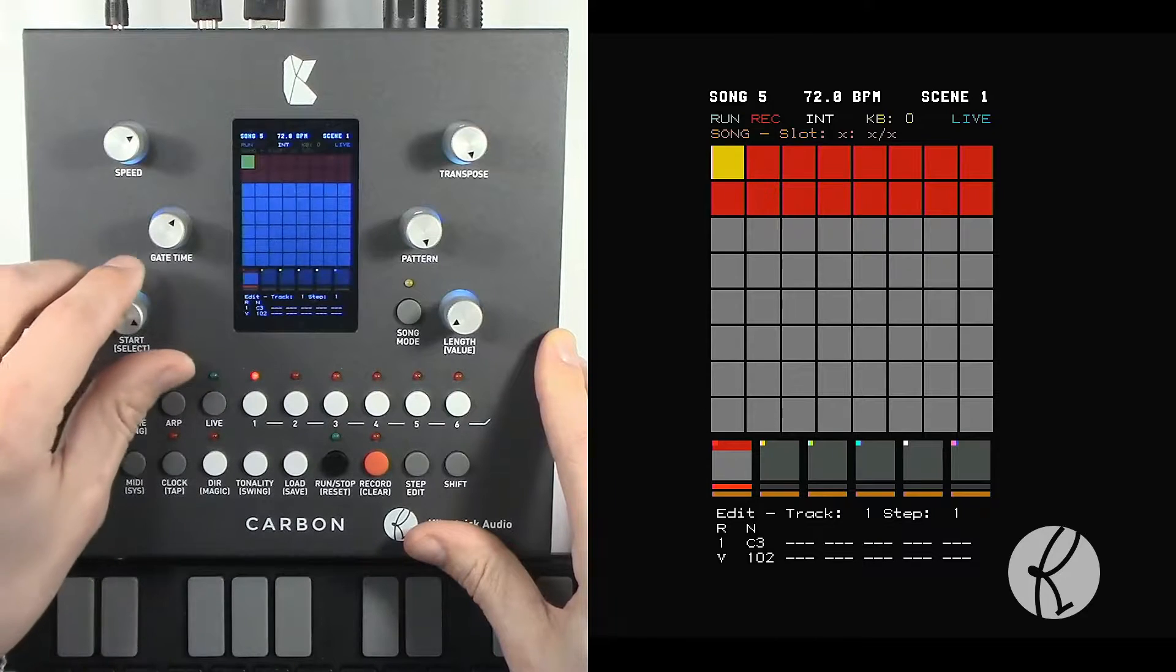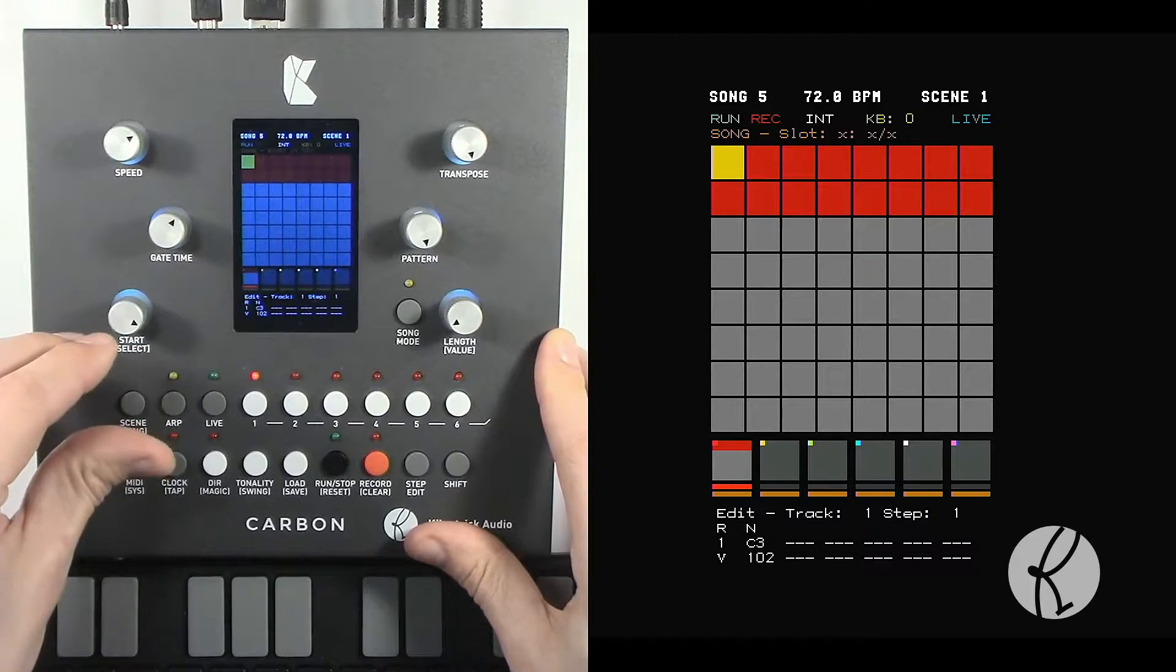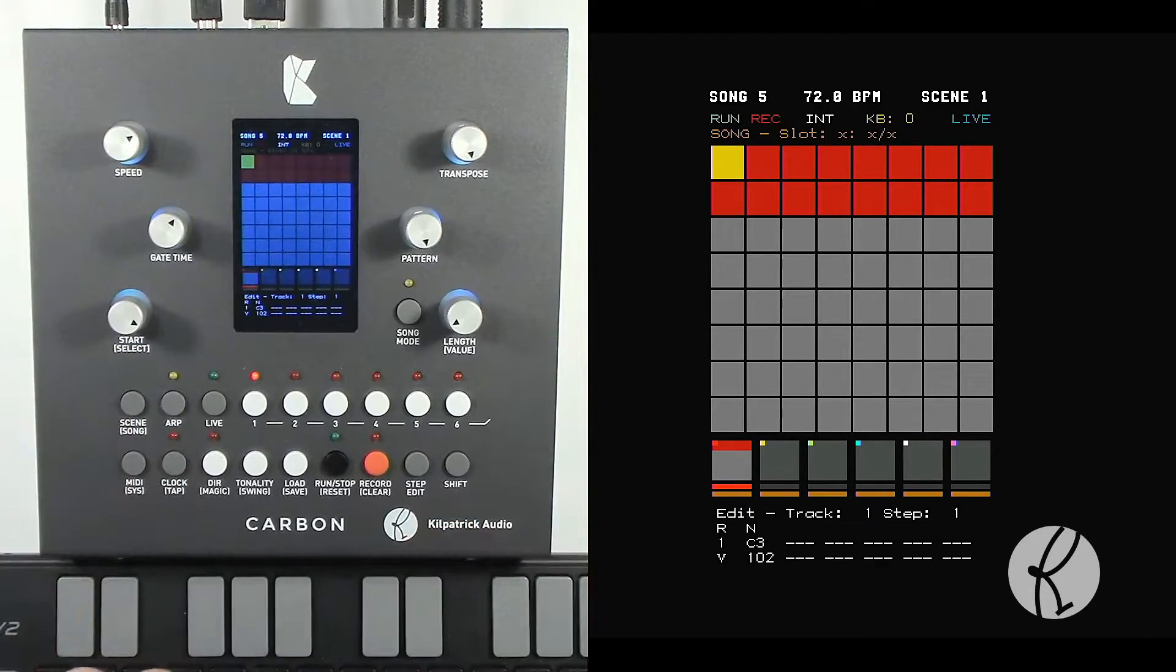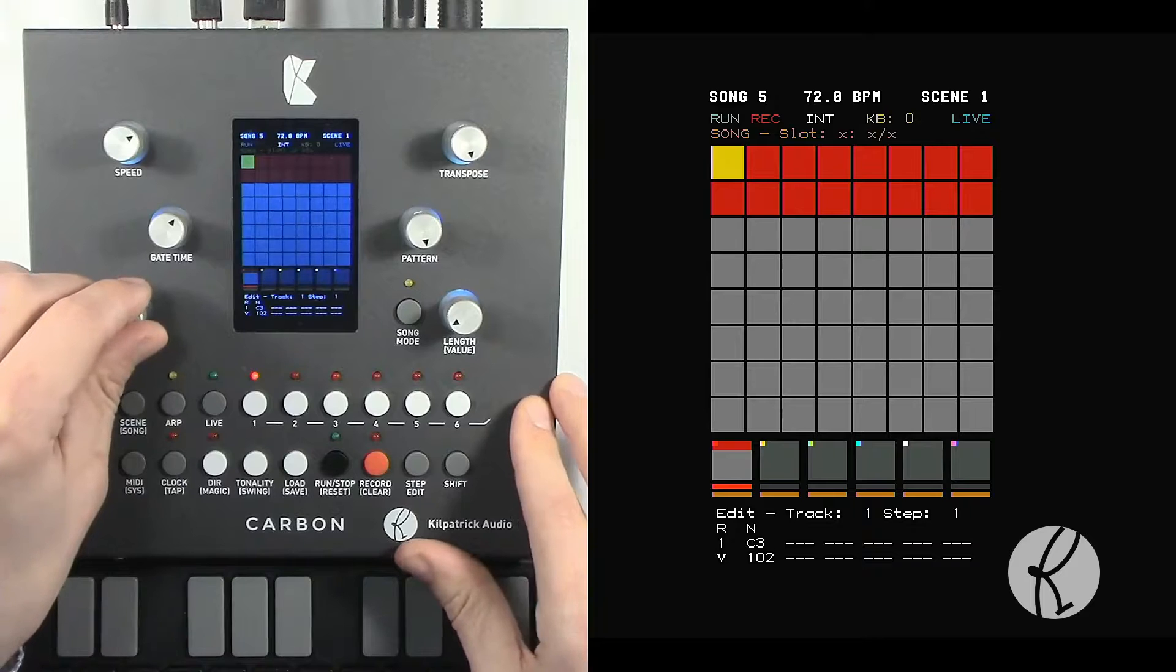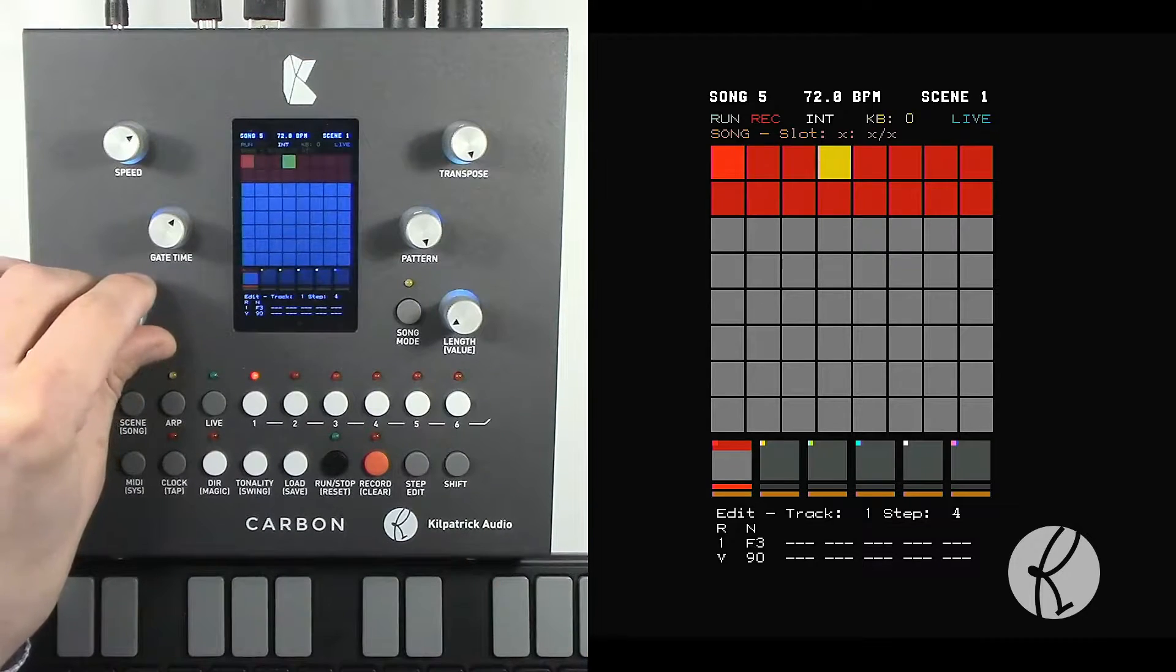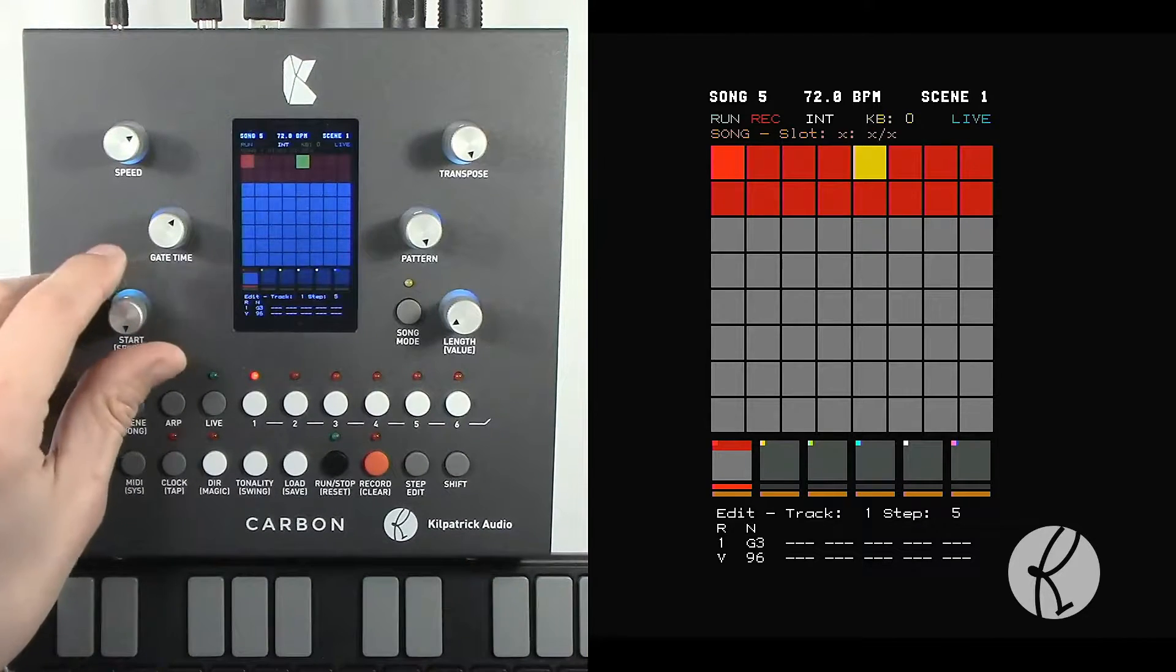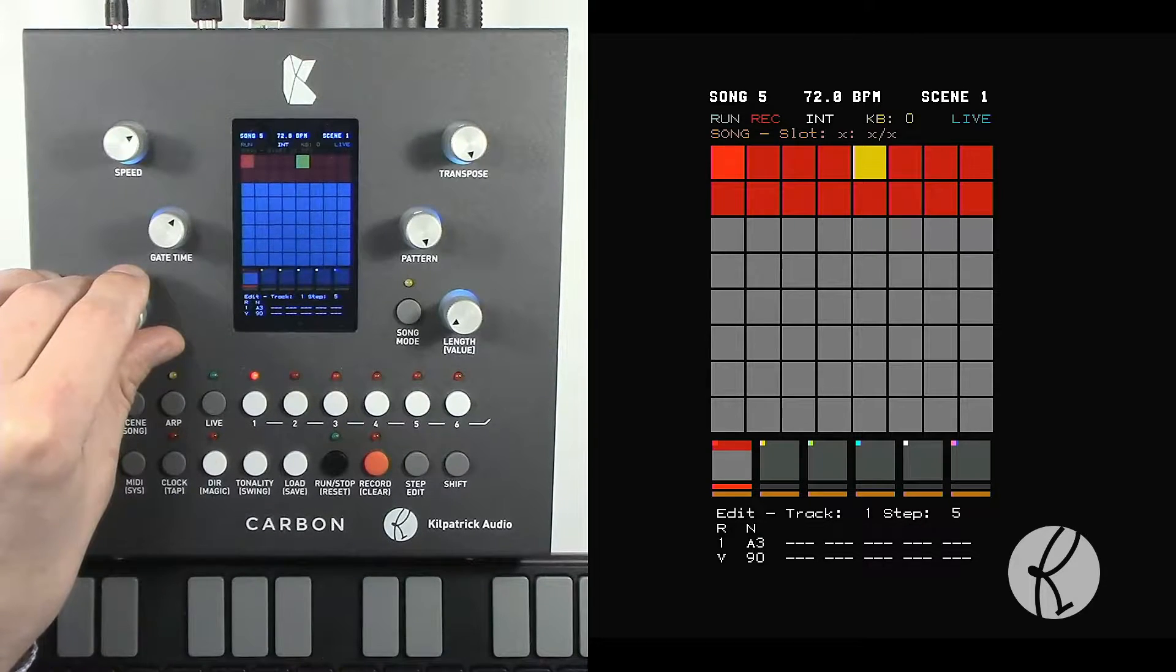If you want to replace a note, a simple way is to use the keyboard and just enter another note. So this fifth step, let's change that. Instead of a G, let's make it an A.